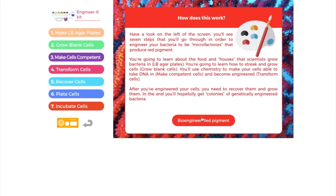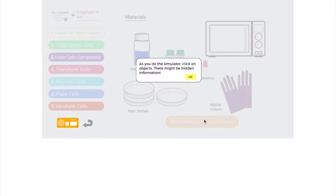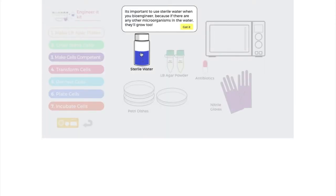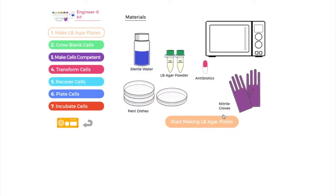If you go far enough, the simulation doesn't quite go as far, but you can actually extract those in real life. As you're going through, you can try clicking on different things and you might get a little extra information. For example, if I click on the sterile water bottle here, it tells you it's important to use sterile water because if there are any microorganisms in the water, they'll grow too. So there are a few tips here and there — you can click around and get more information.